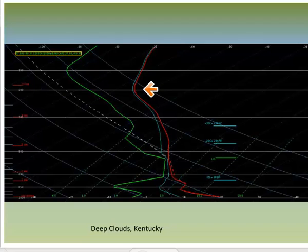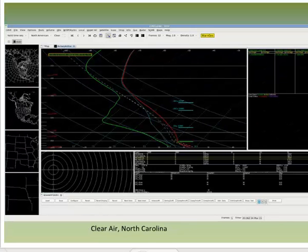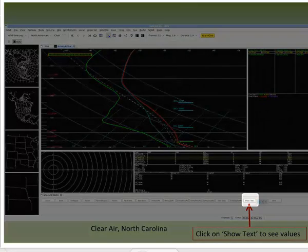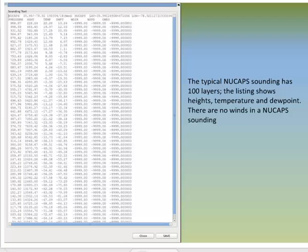Upper level information for a flagged sounding, such as the tropopause height, may still be useful. The N-Sharp sounding display includes methods to edit or display the data. For example, click on Show Text to see values. This will open a window that includes NuCAPS sounding data at the defined levels — the lower part of the atmosphere of those 100 levels.